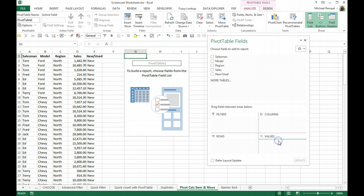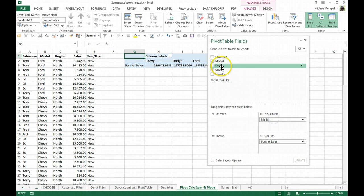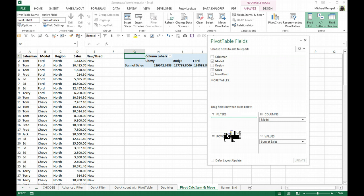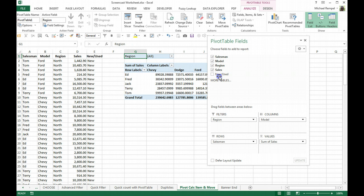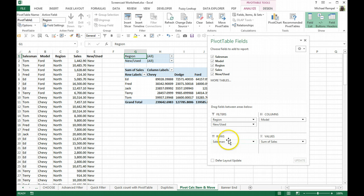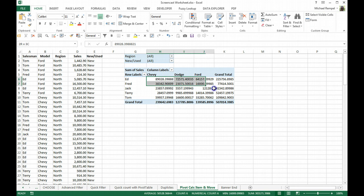I'm going to move my sales into the values, my models into columns, my salesman into my rows, and region and new and used into my filter area.